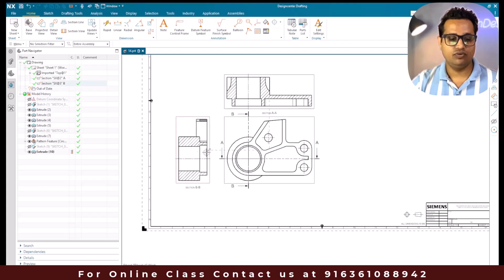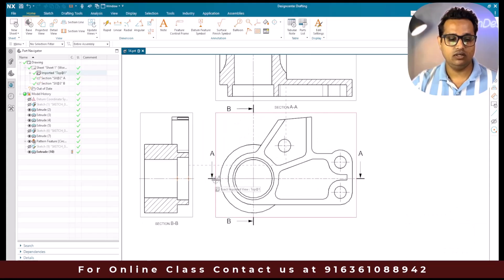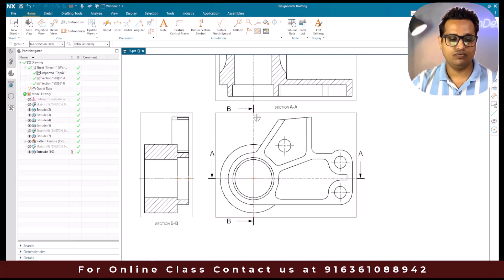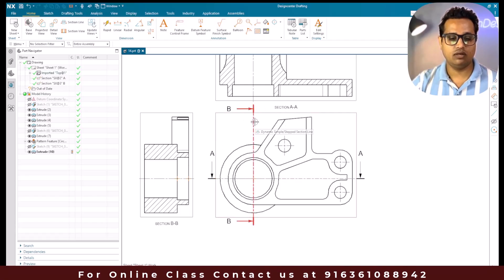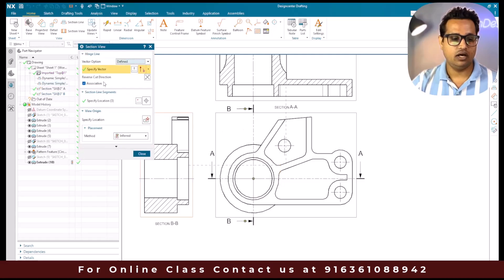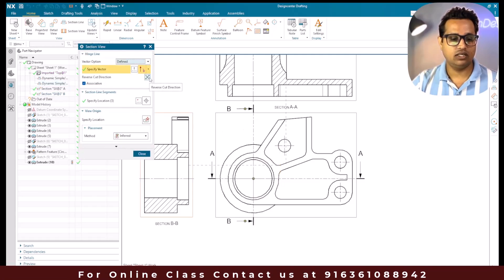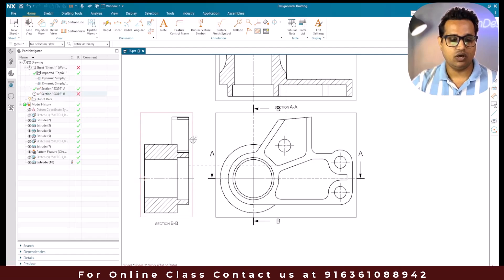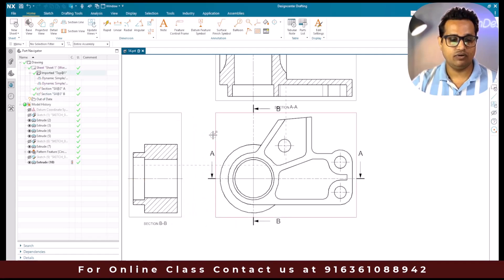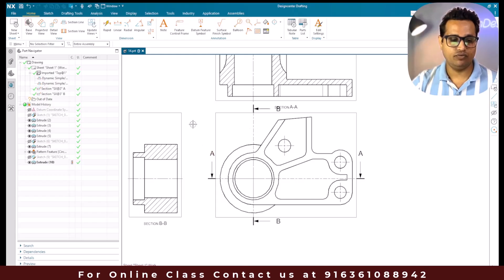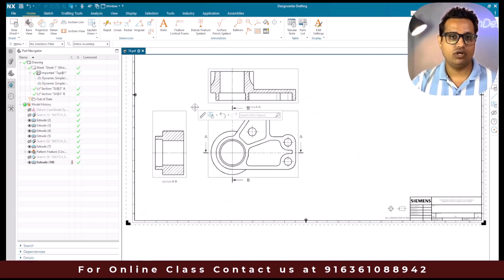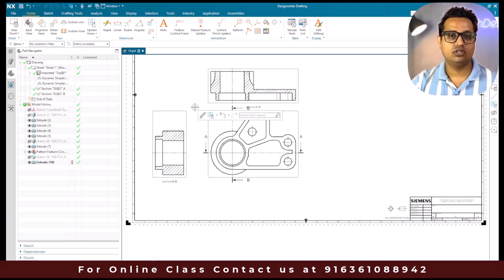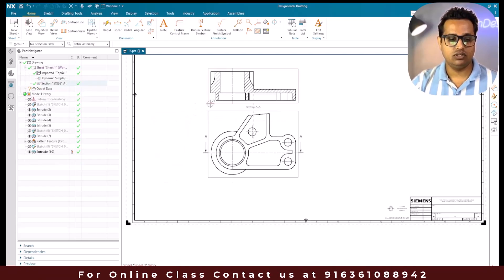You can see the viewing angle is downward here and to the right side there. Suppose if you want to switch this, just double-click on the section line, go to 'Reverse this cut direction', and close it - it is going to update. You just need to right-click and select Update. This way you can create a simple section view. Now let's move on to the stepped section view.